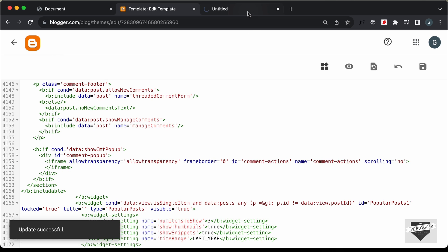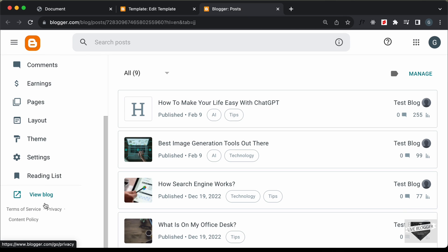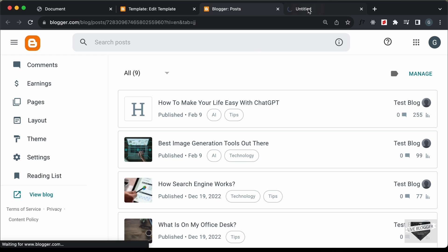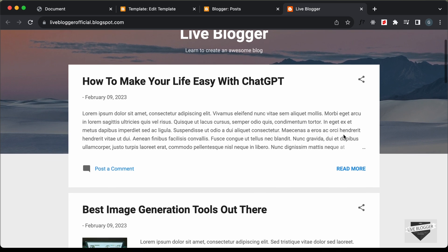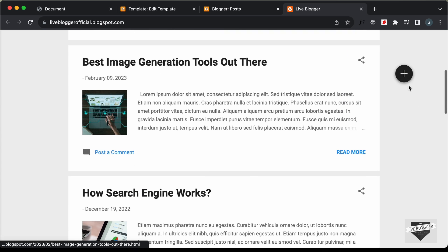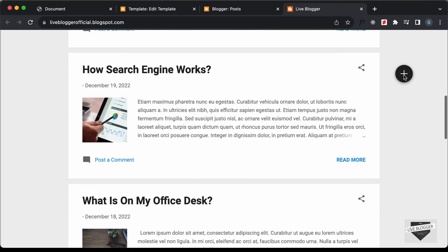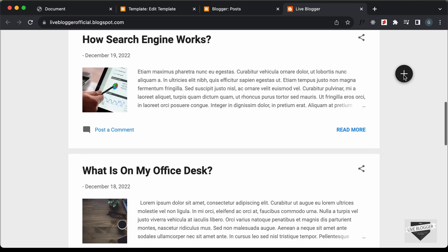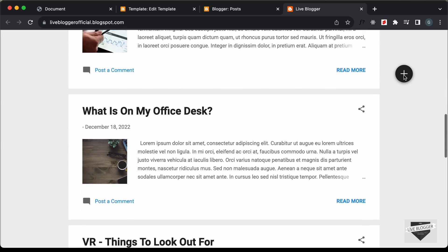Let's open our website by clicking the Visit Blog button. We can see the button is not displayed at the top, but if we scroll down it appears. When we click the button, nothing happens. So let's fix these problems.